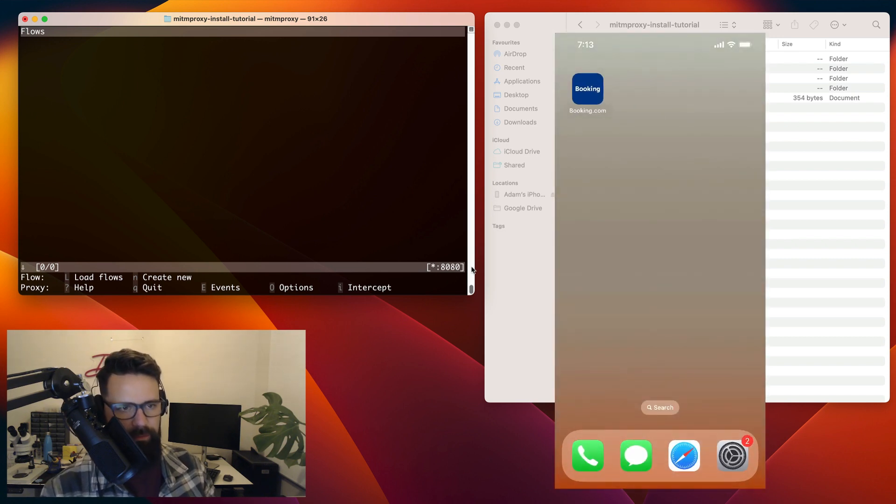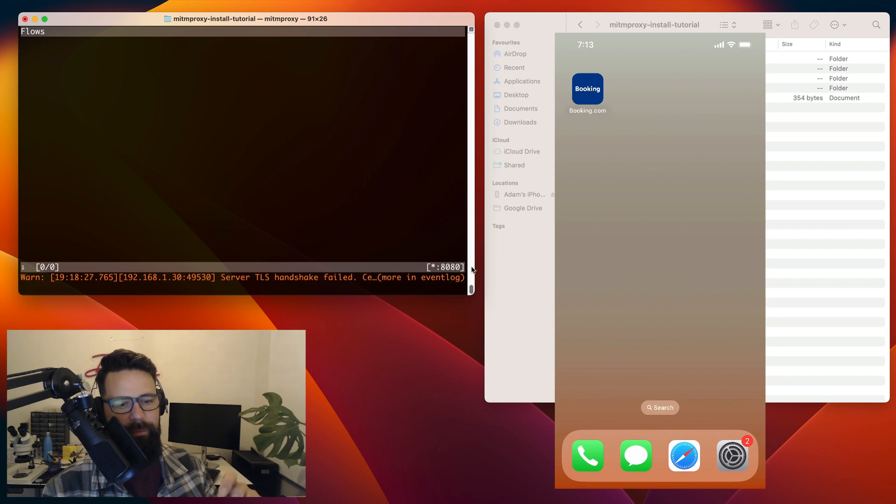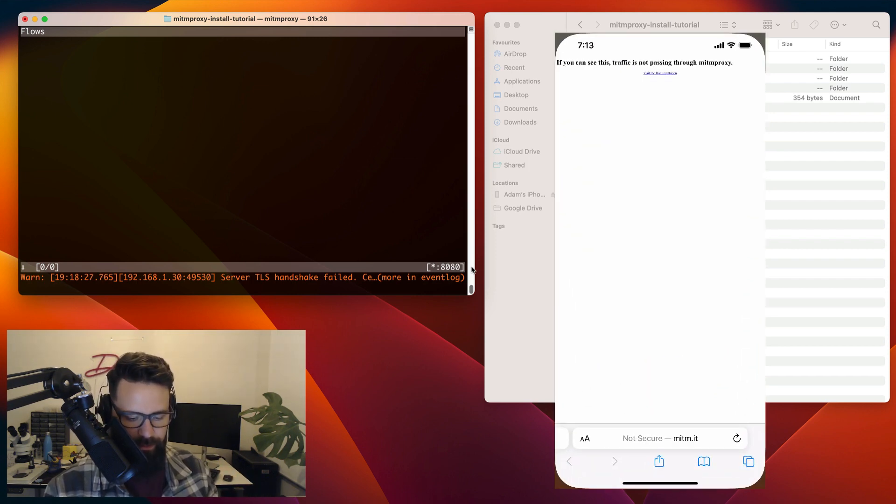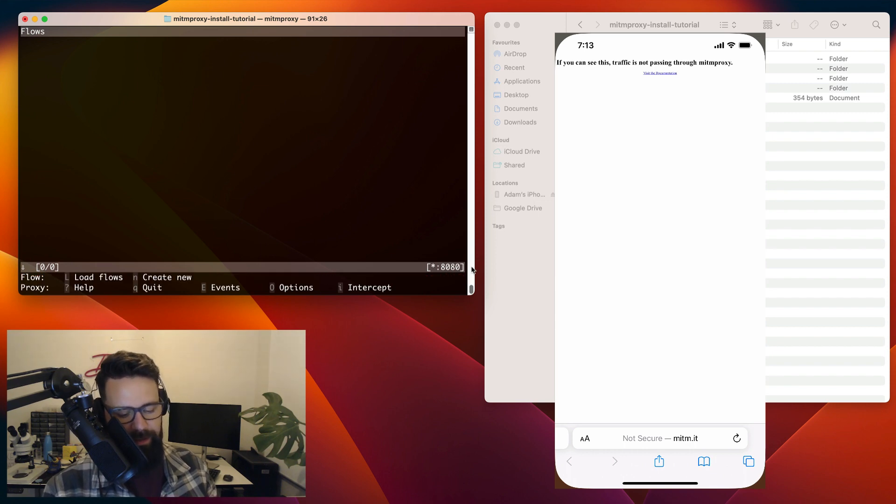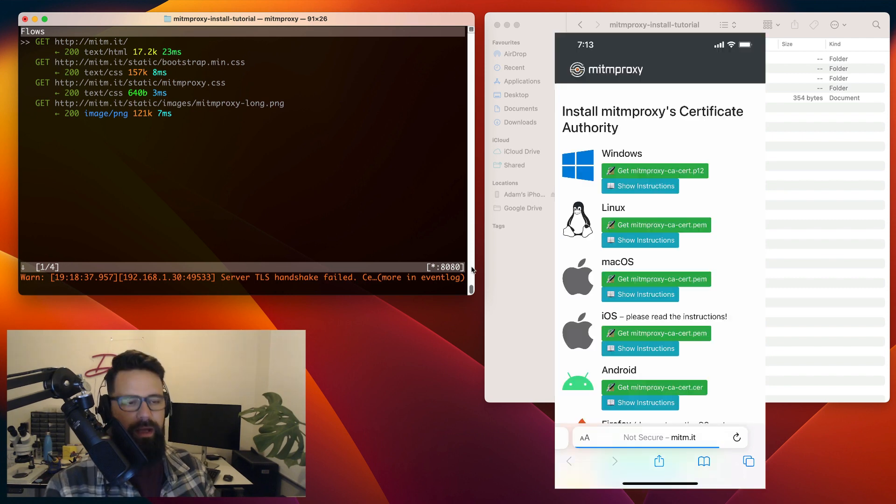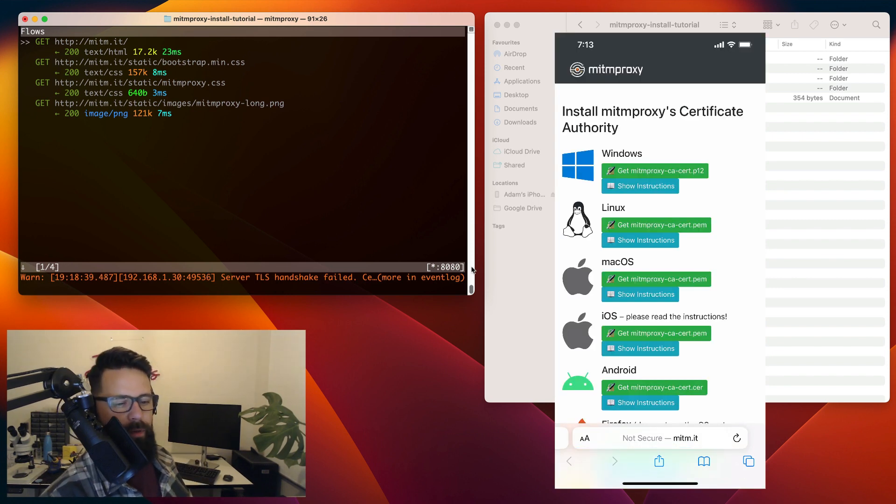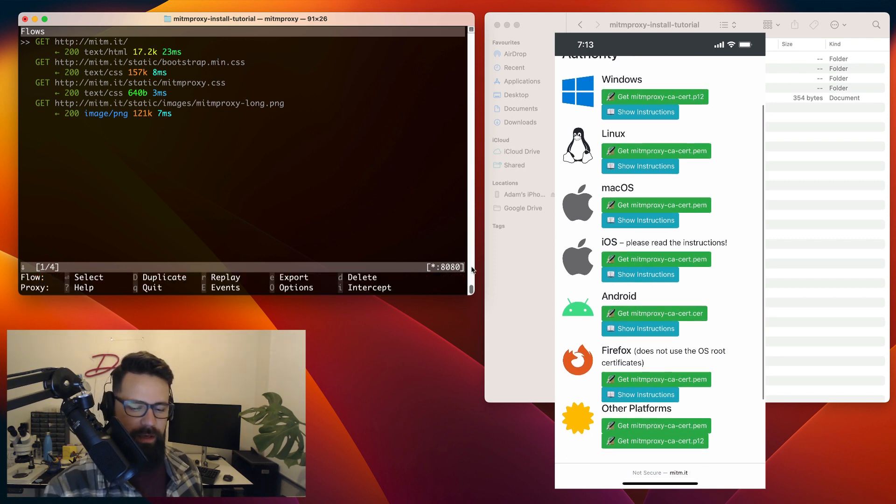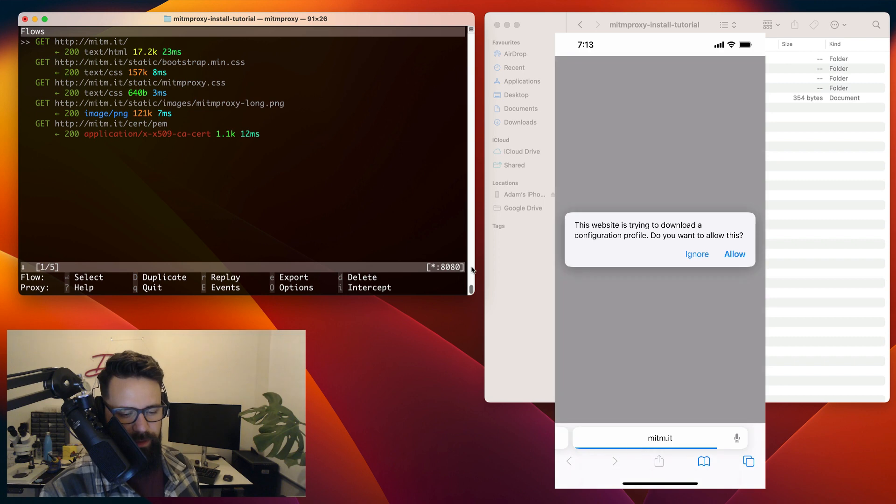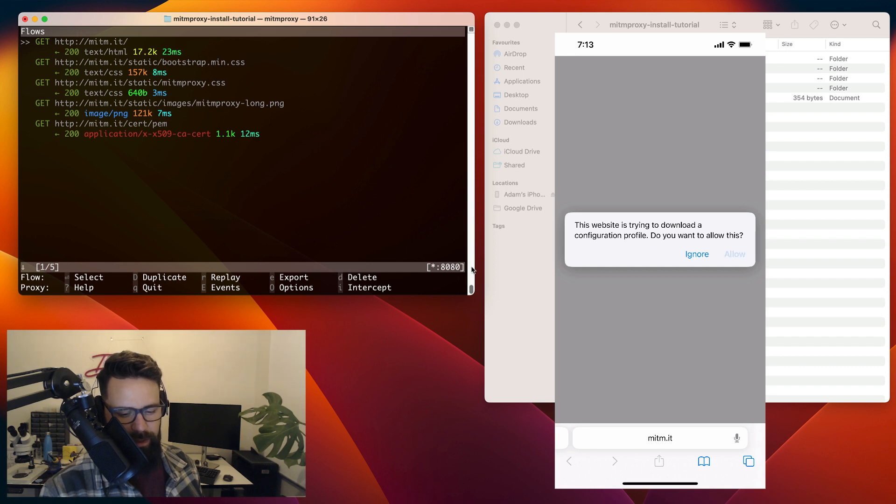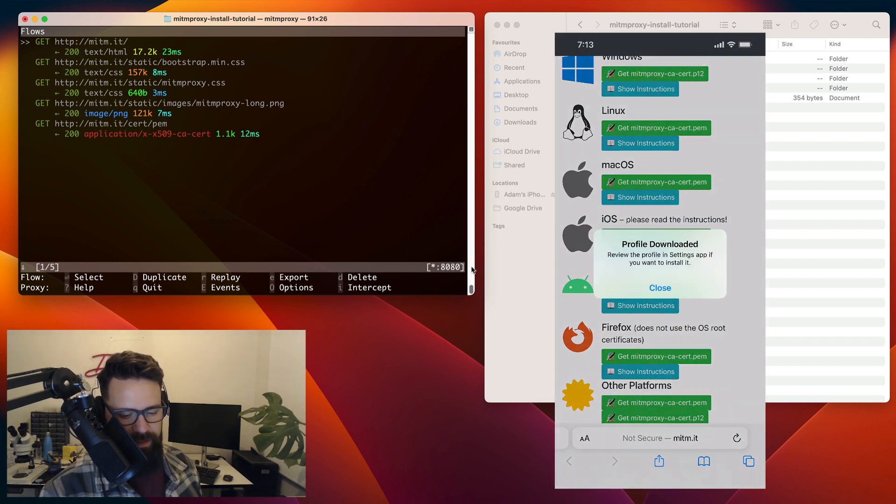Next thing I'm going to do is I'm going to need to download some certificates from man in the middle proxy. So to do that, I'm going to go to Safari. I'm going to navigate to man in the middle, M-I-T-M dot it. So hit the go button on that. And now you've got this option to install certificates. So let's pick our operating system. In this case, it is iOS. Let's go ahead and get them. So the website is trying to download a configuration profile. Do you want to allow this? Yes, I'm going to allow this. I'm going to do it for the iPhone, and it's been downloaded.